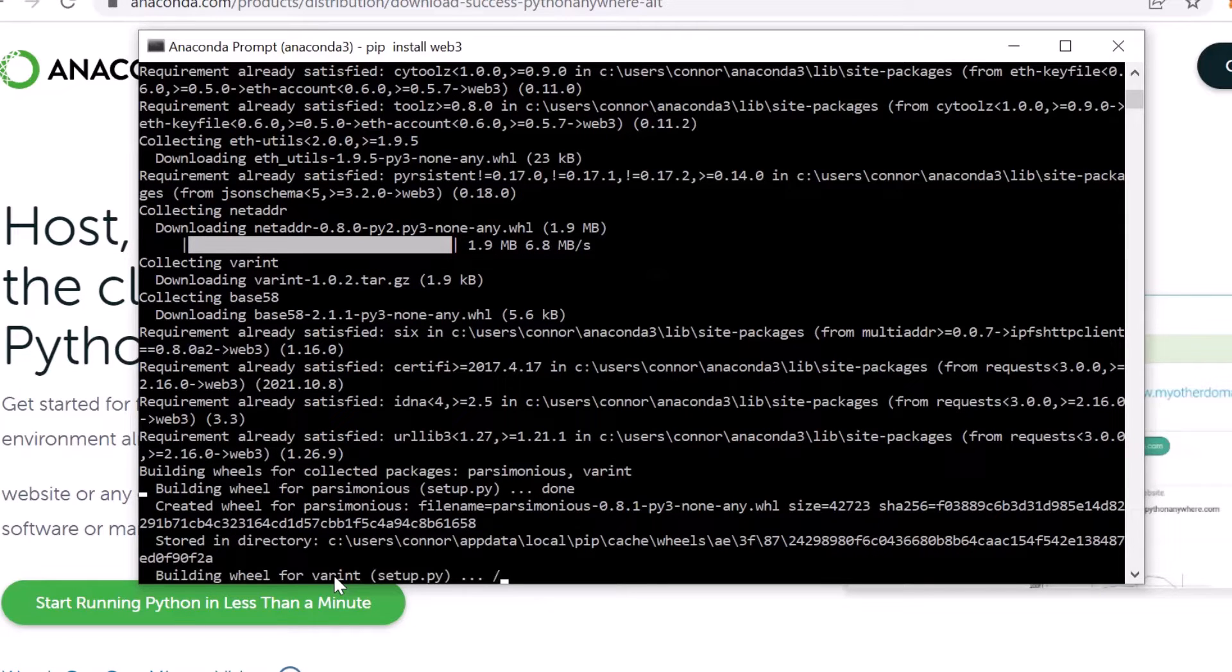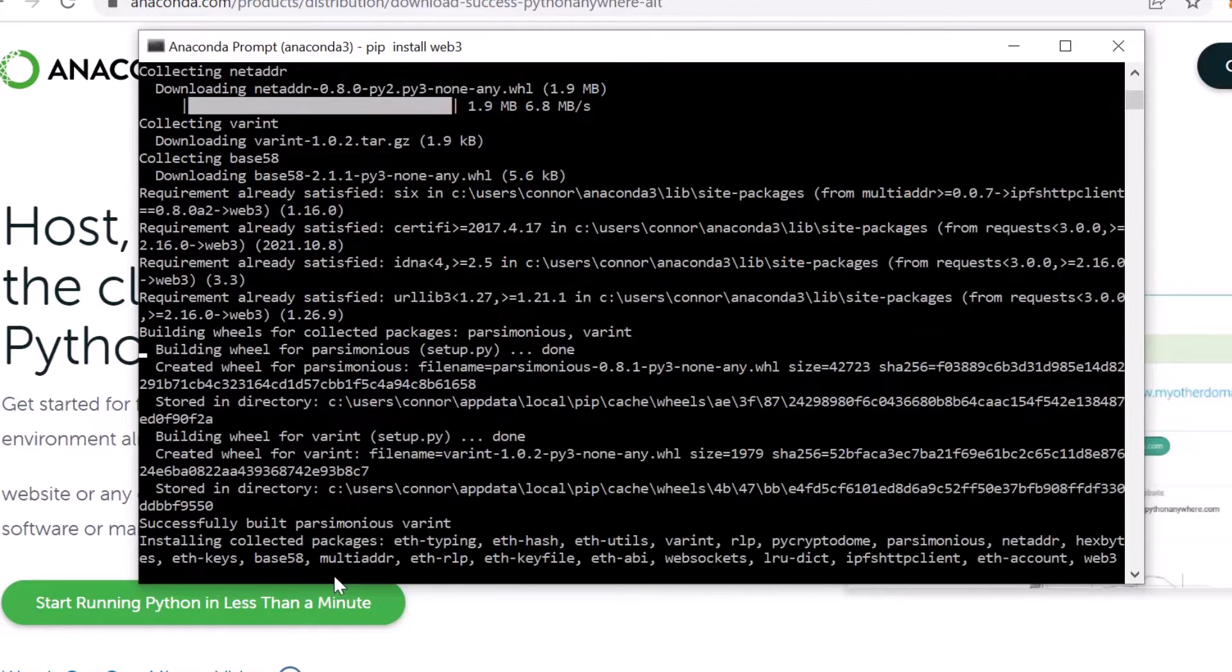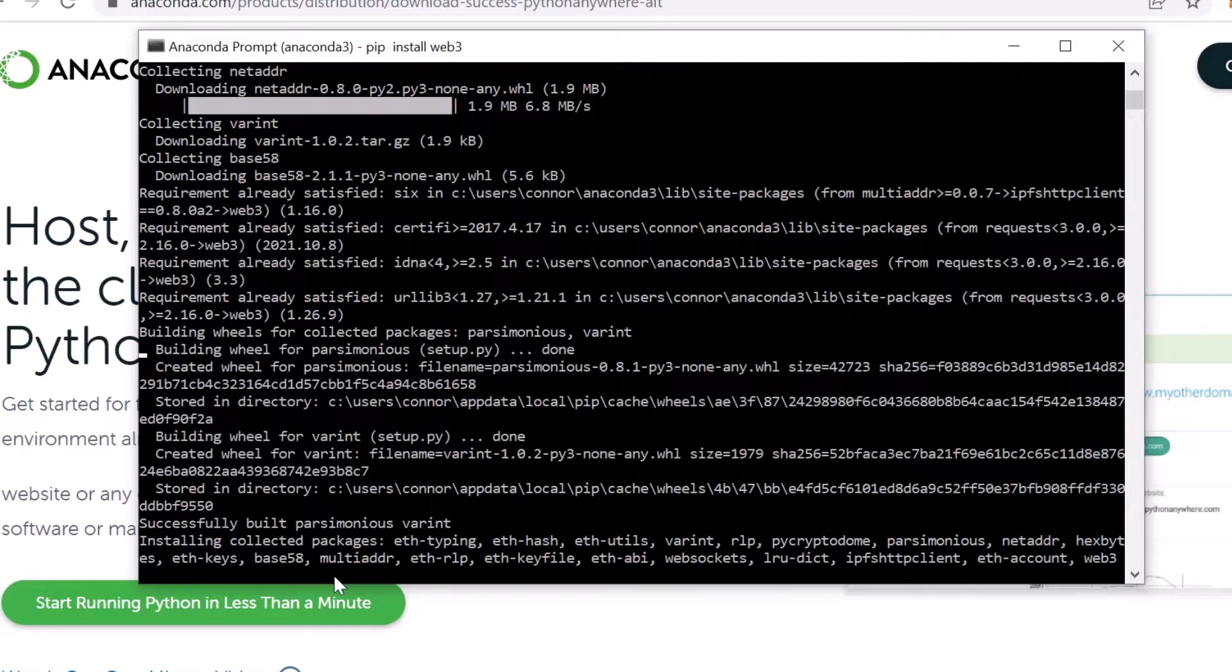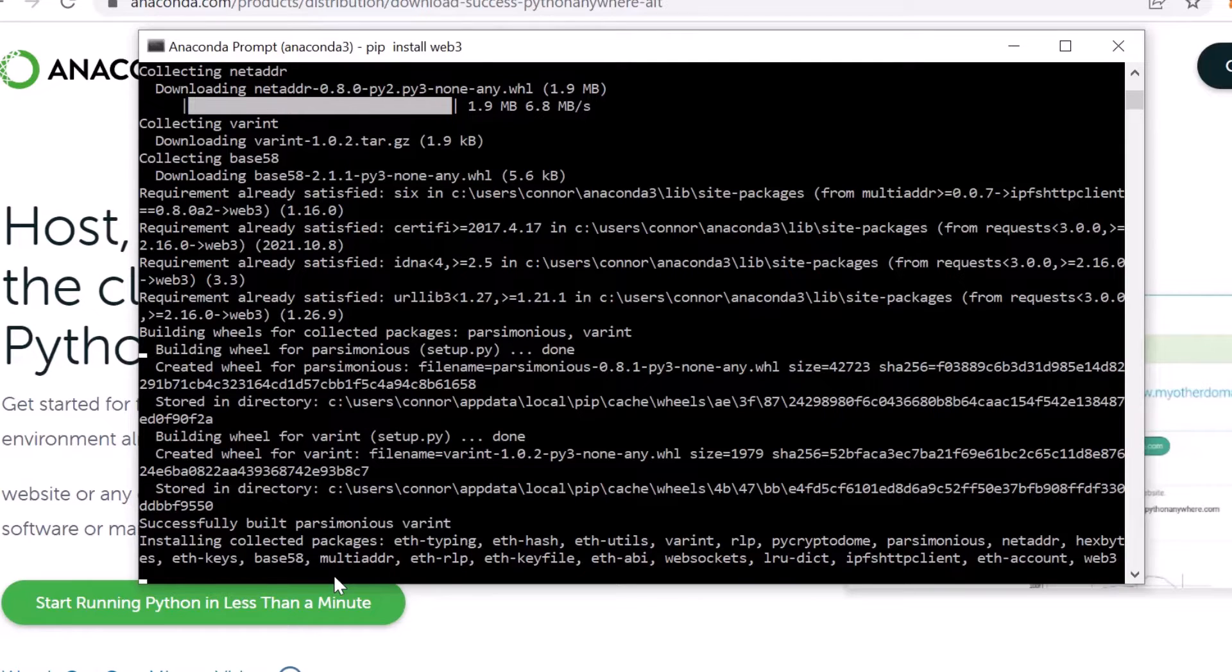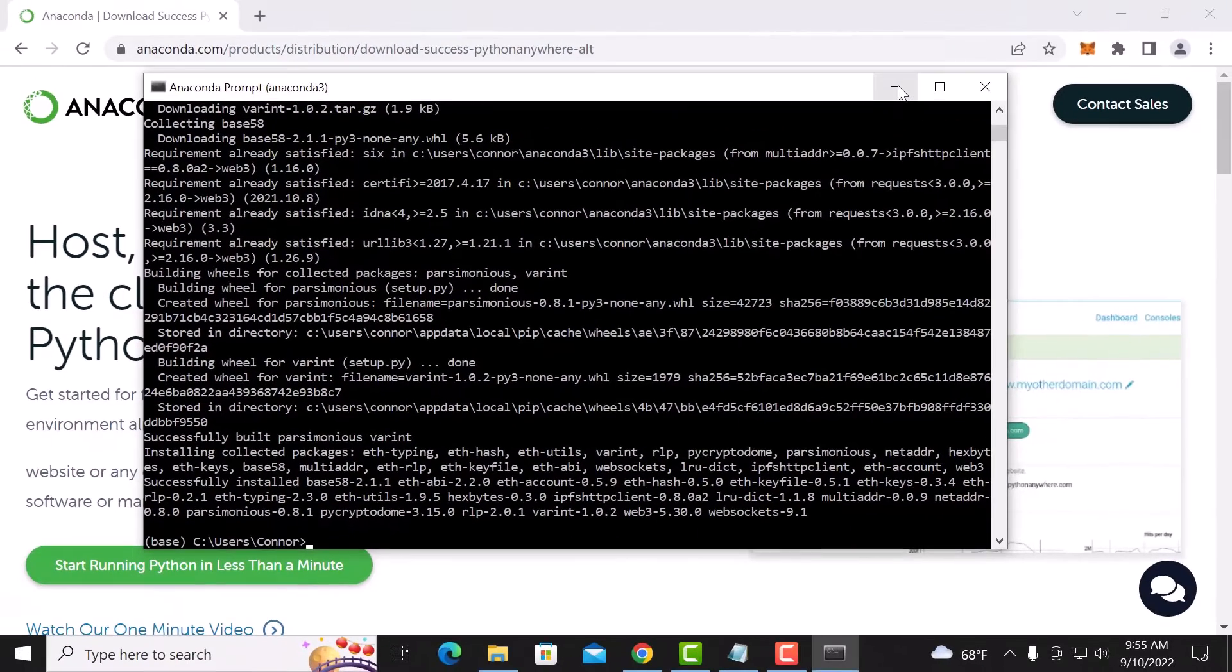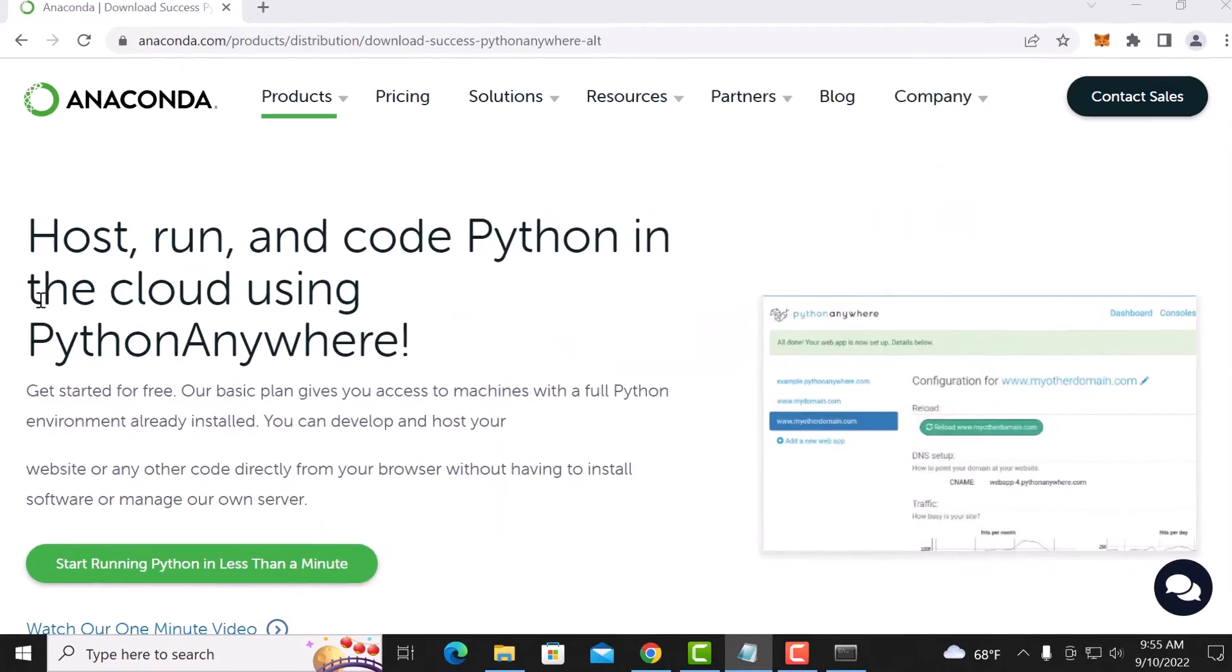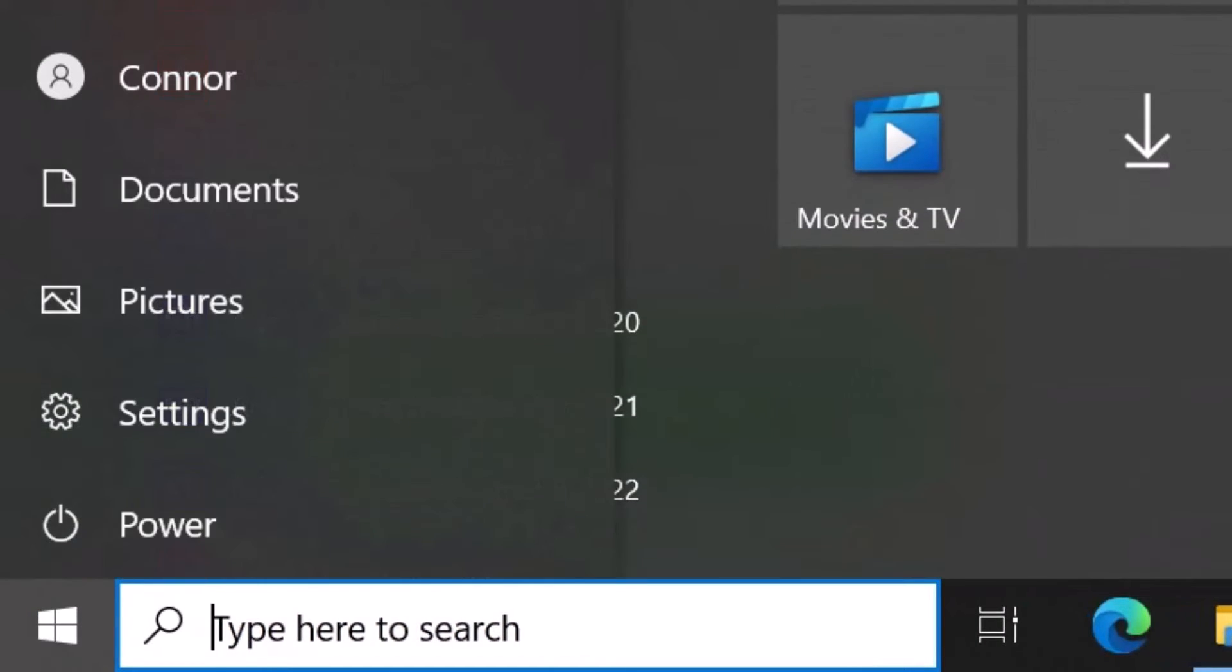Like I said, I want this to be the most direct way to get to the goods of generating an Ethereum address. Now why would you want to do this? Maybe you just want a fresh wallet, maybe you don't trust your MetaMask, maybe you just want to experiment, whatever. Maybe you want to generate a bunch of addresses. This makes it very easy to do. All right, that's done.